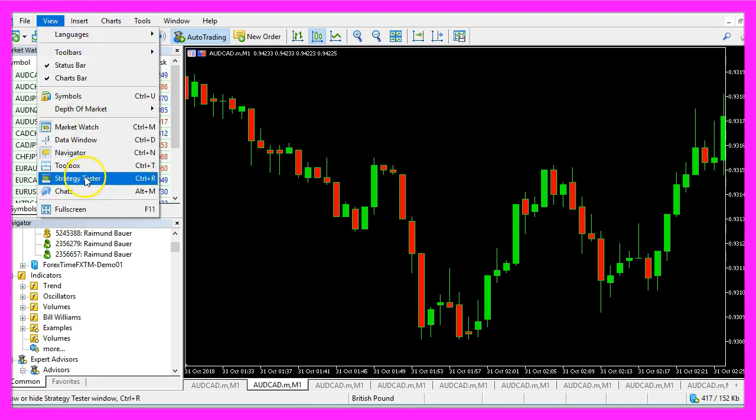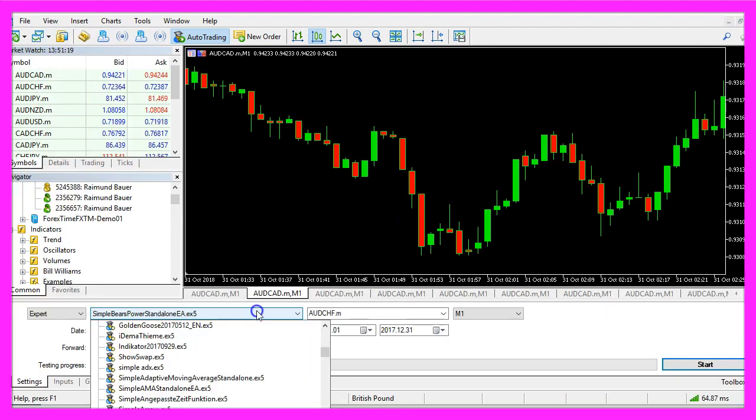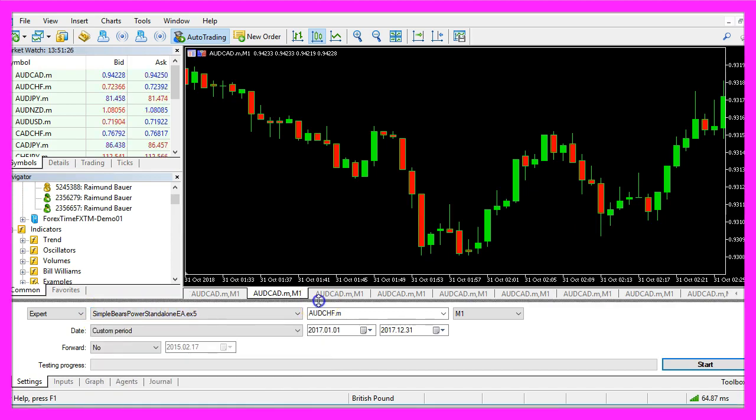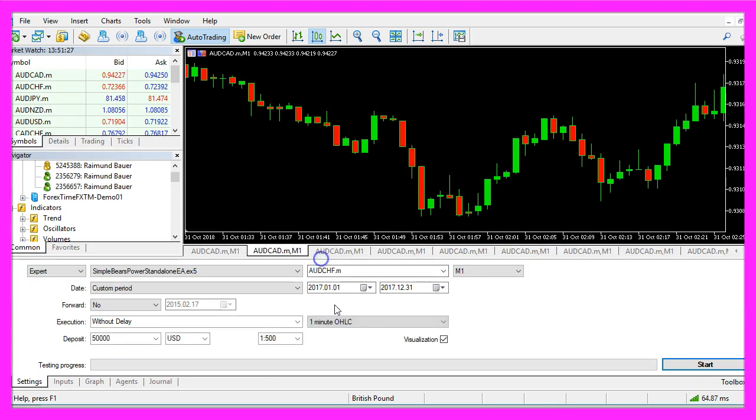And in Metatrader we click on View, Strategy Tester or press Control and R. Here we select the Simple Bears Power Standalone EA, let's also enable the visualization option here and start your test.